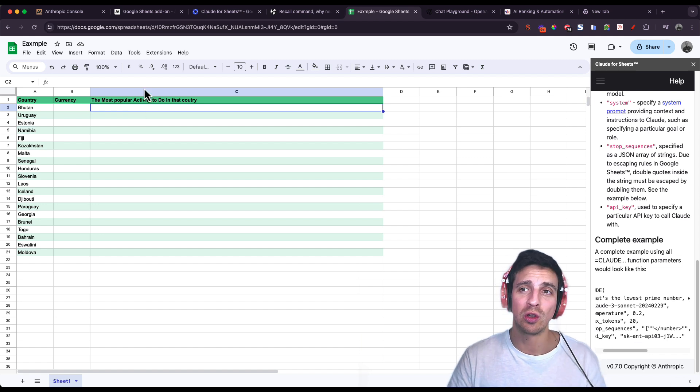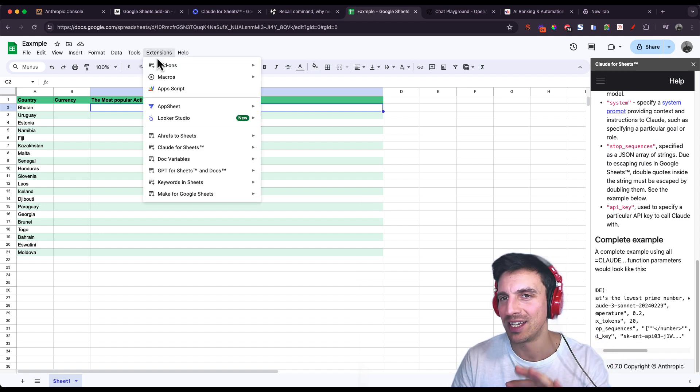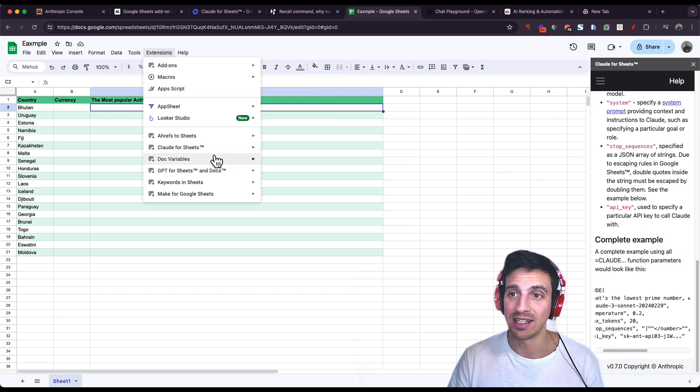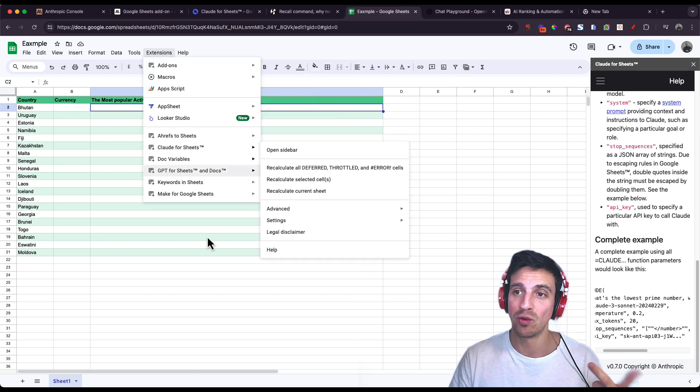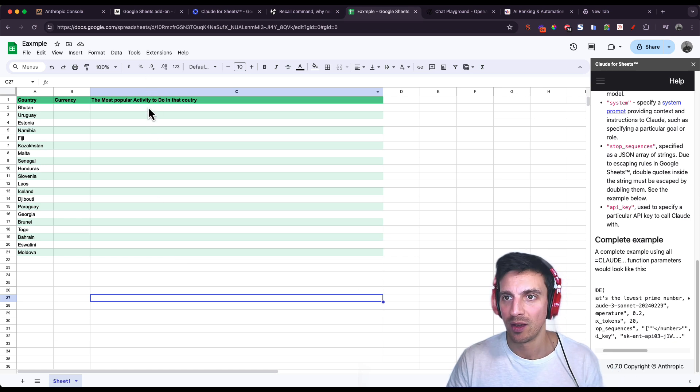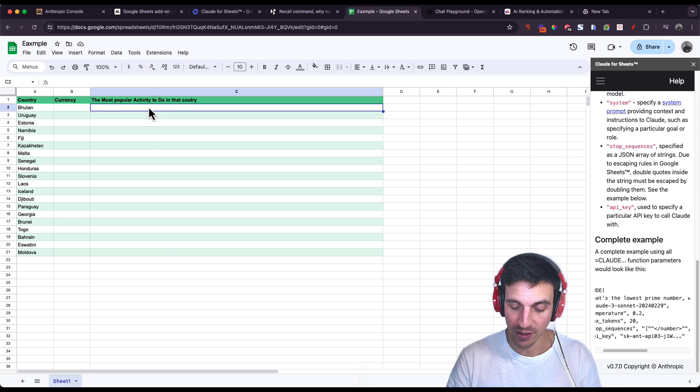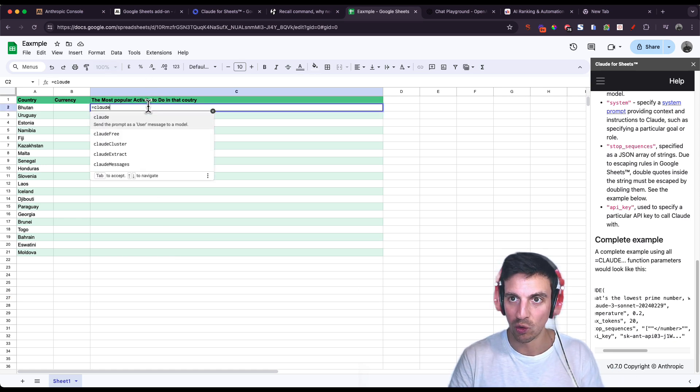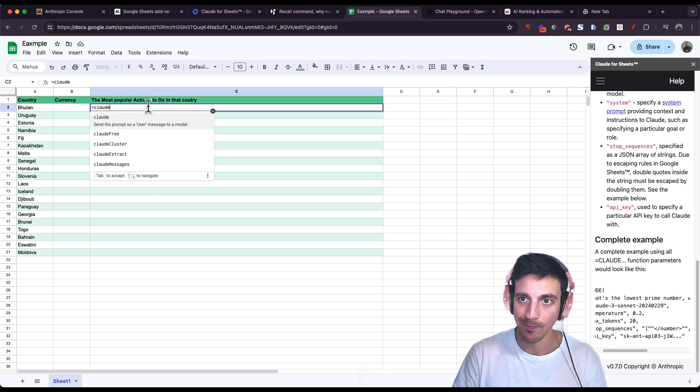I'm going to call Claude. I already have the extension installed. I'll show you how to get that in a second, but it's Claude for Sheets. Good name. I'm going to call it by going equals Claude, the name.